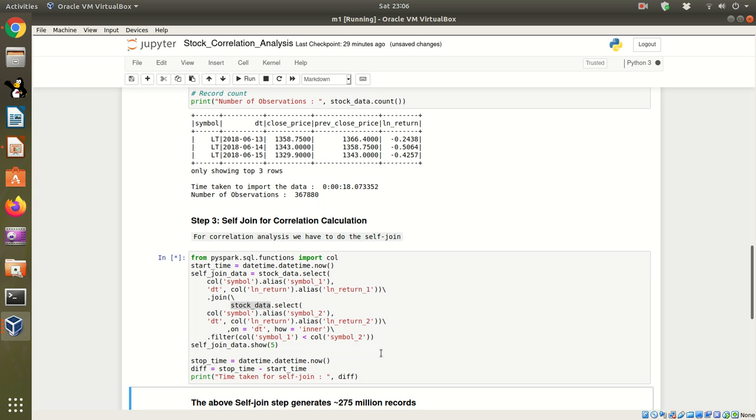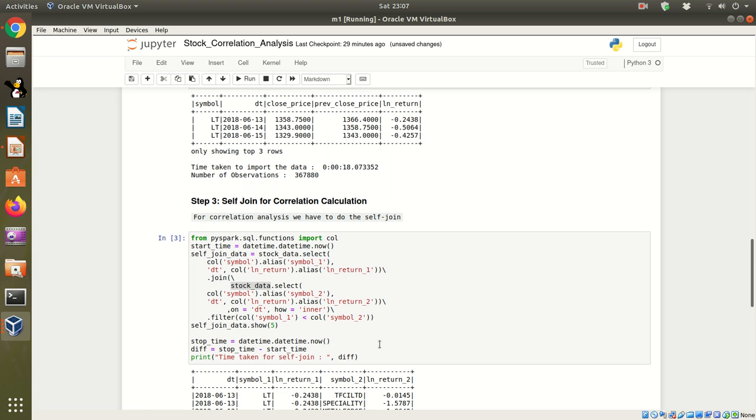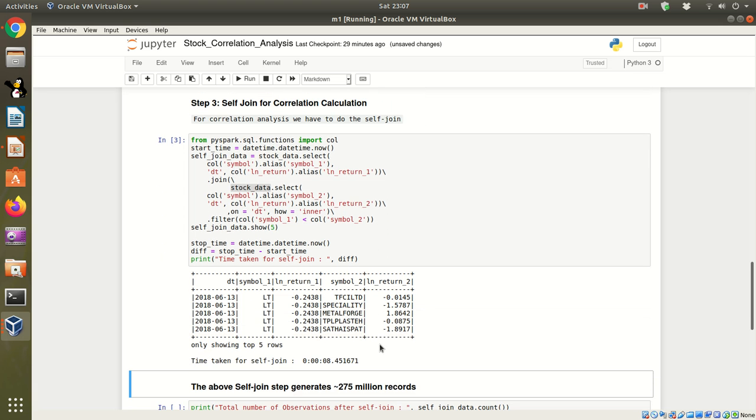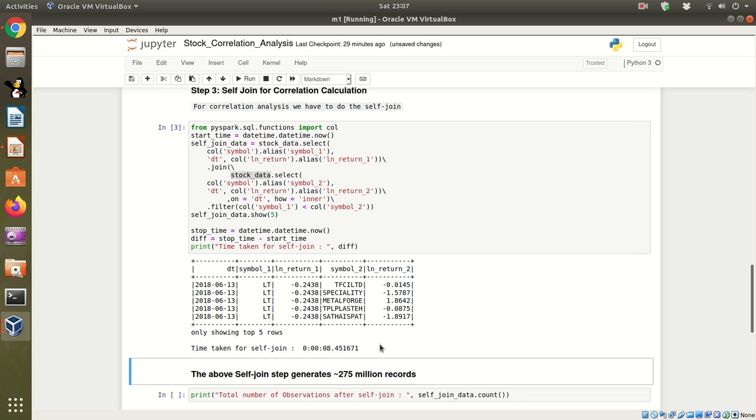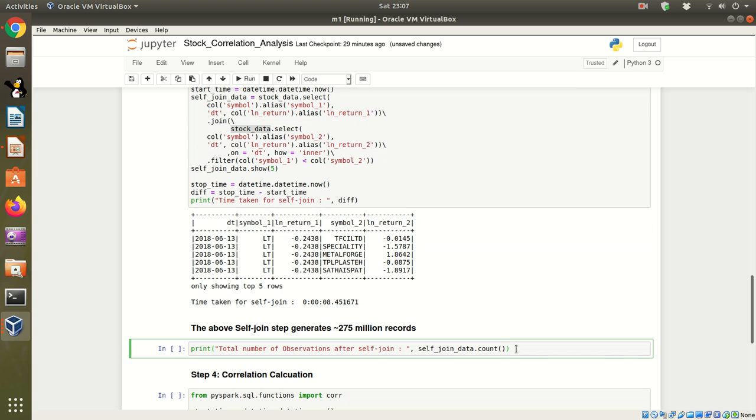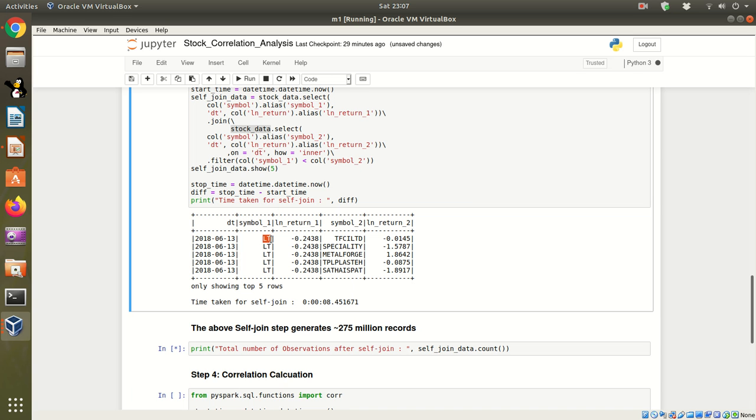On execution of this step, it will generate a data frame having 275 million records. In this data frame, we have data of one stock—the daily return of that stock—in parallel with another stock's daily return.